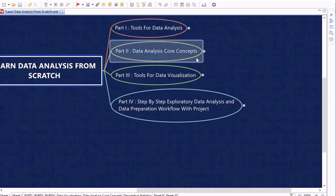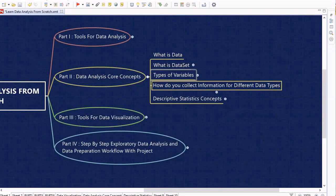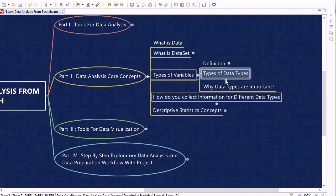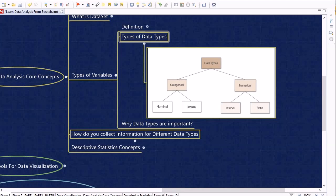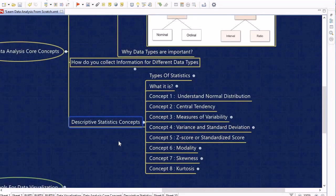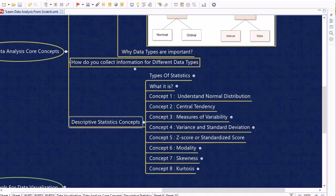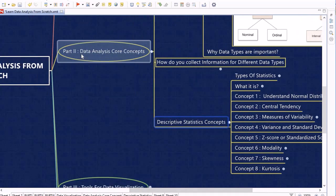In Part 2 we cover the core concepts of data analysis. We start with what data is and what a dataset is, then discuss types of variables — categorical and numerical data types. We also discuss why data types are important and how to collect information for different data types. Then we cover descriptive statistics concepts: normal distribution, central tendency, measures of variability, variance, standard deviation, z-score, modality, skewness, and kurtosis.